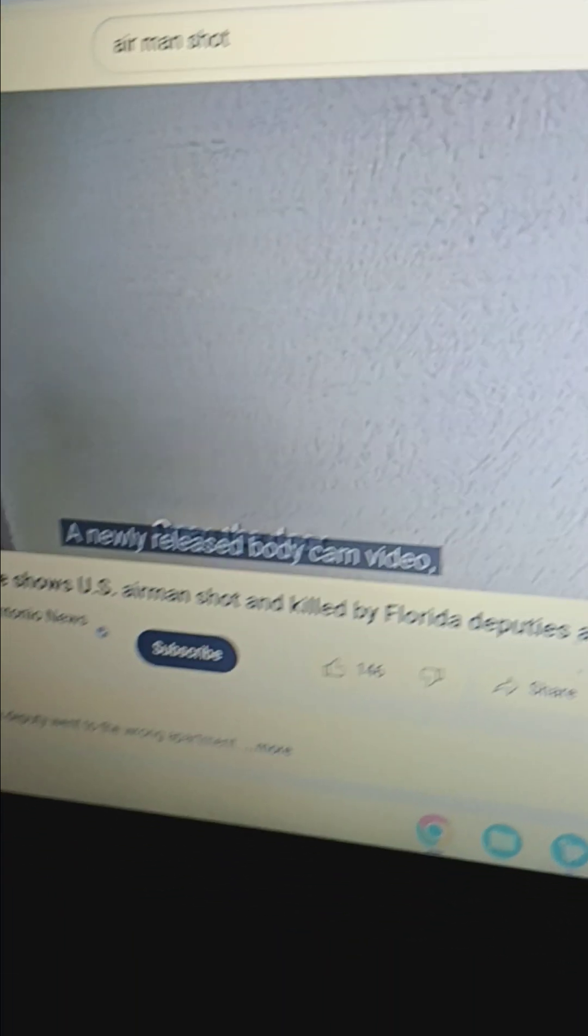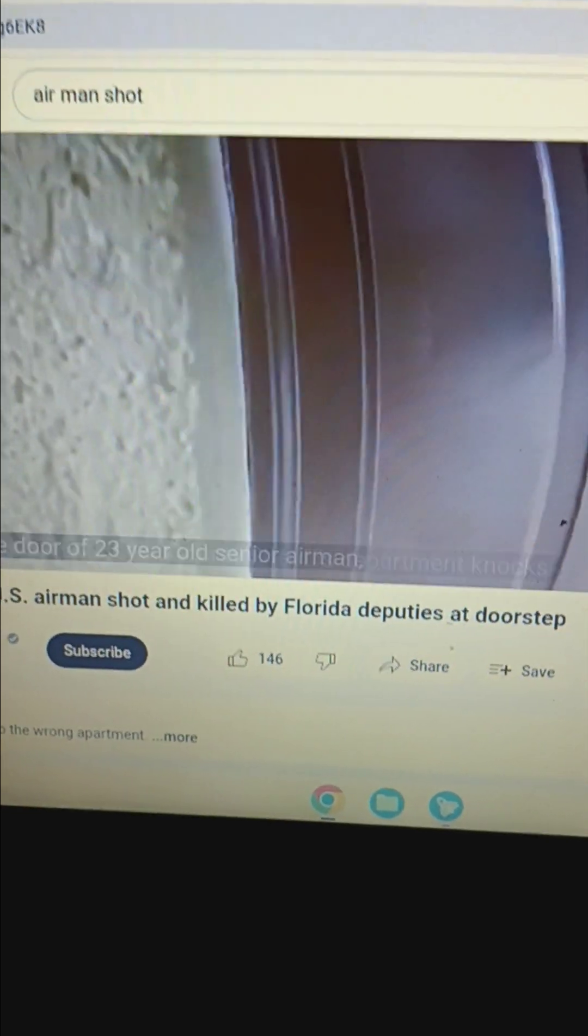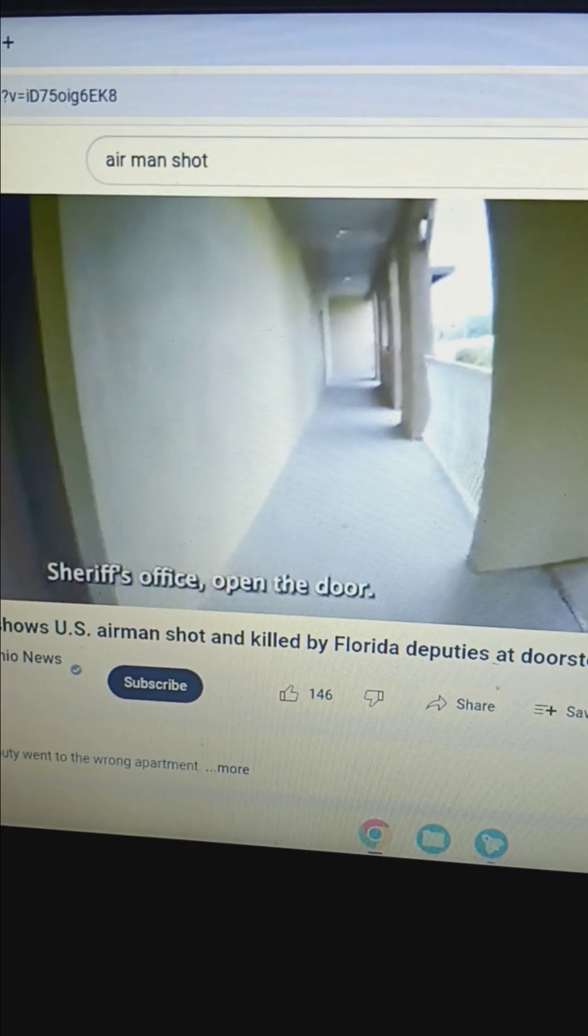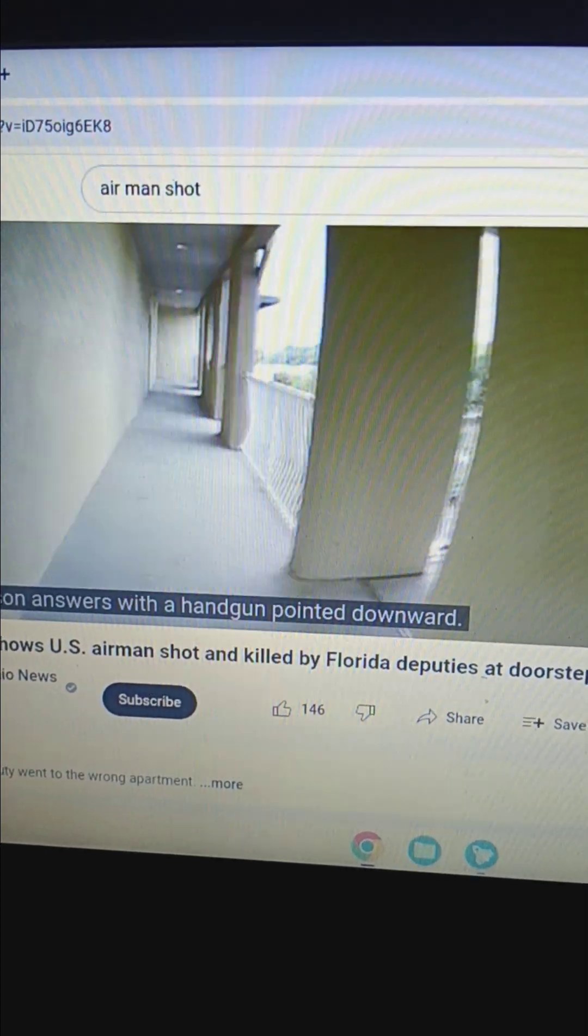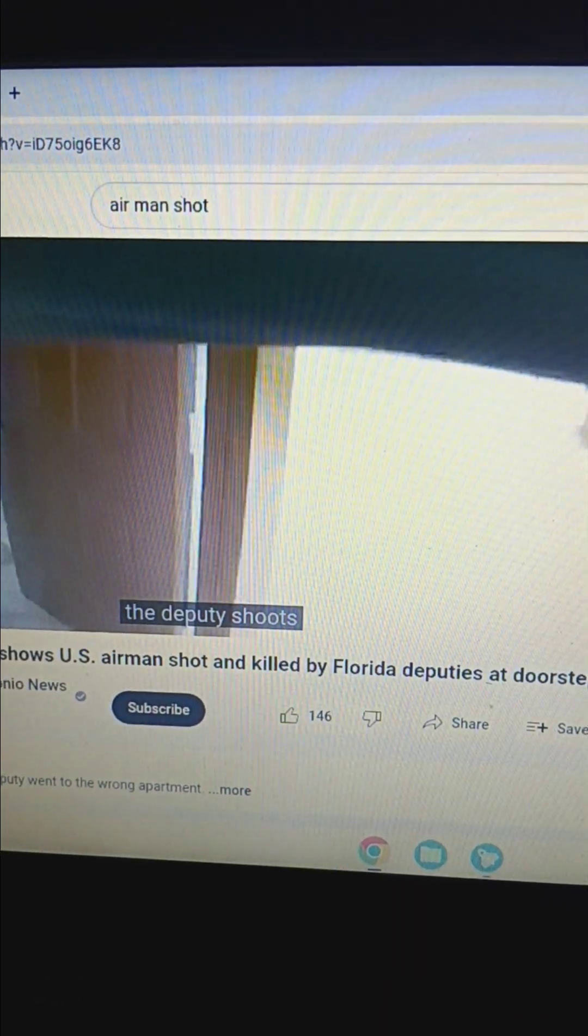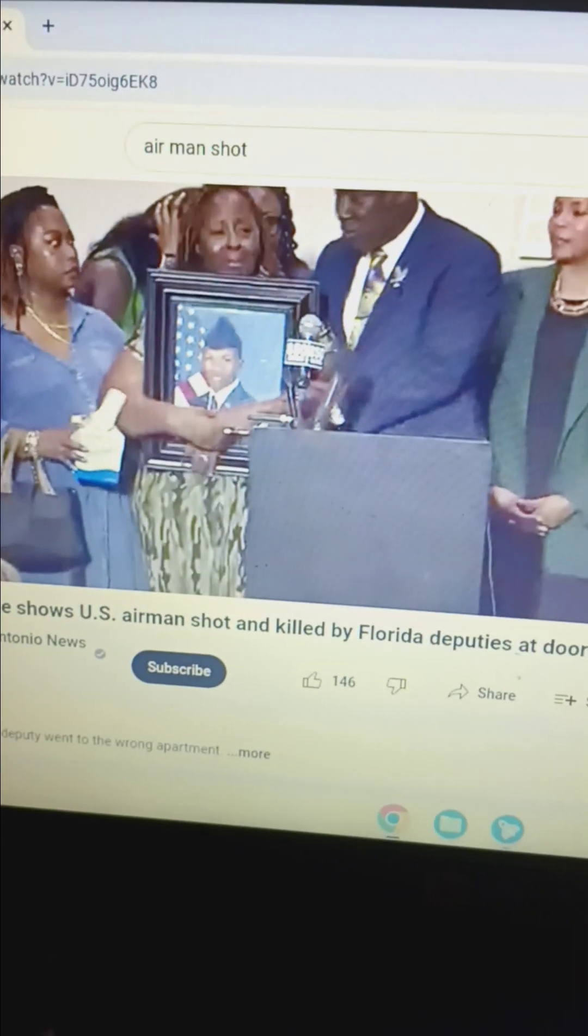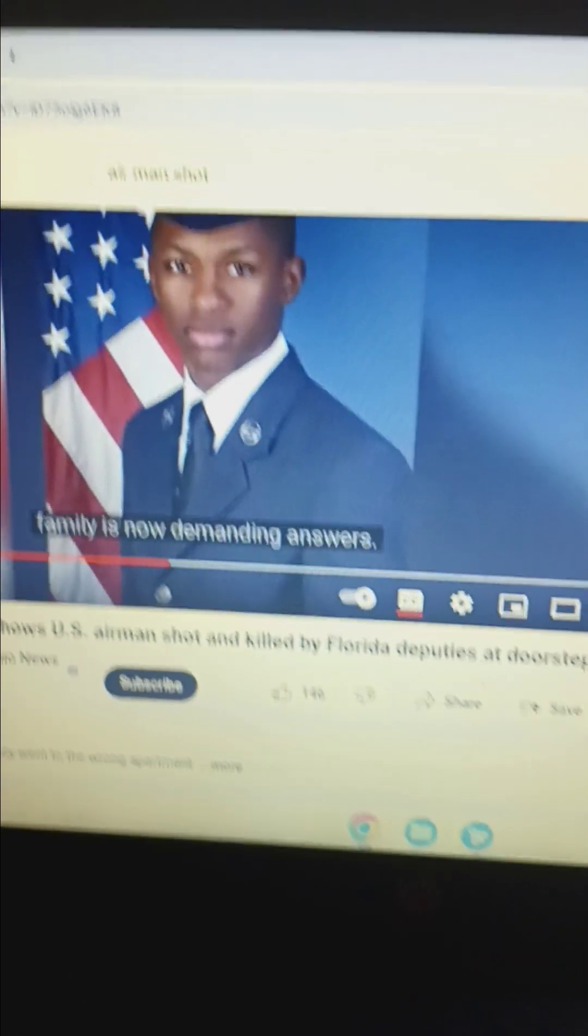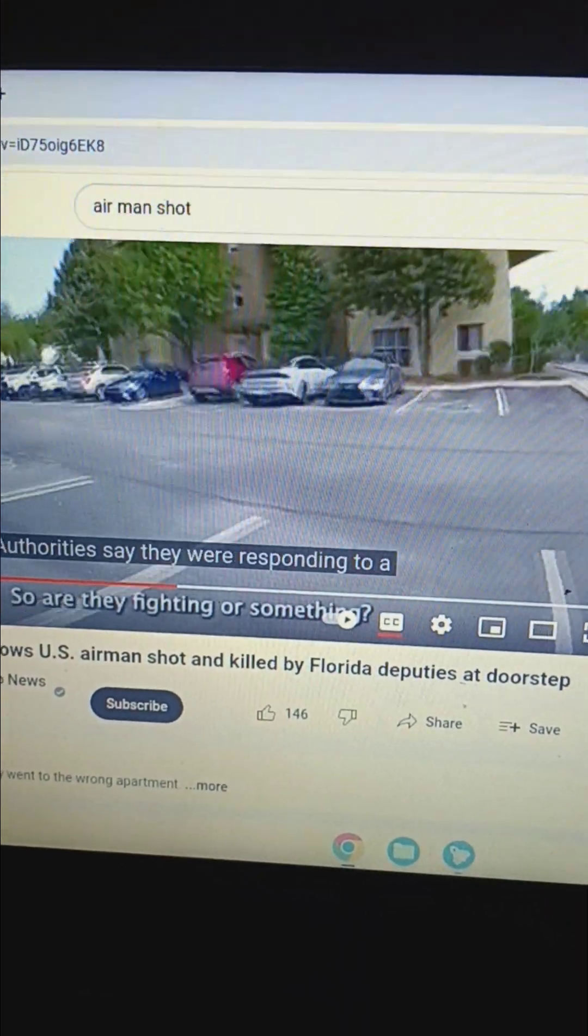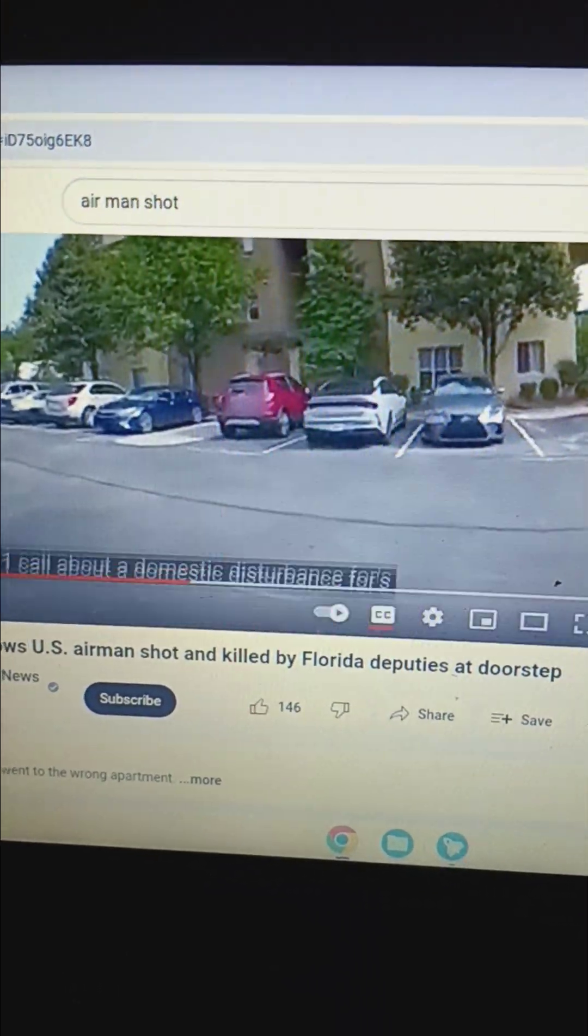Let's continue. In newly released body cam video, an unnamed deputy with the Okaloosa County Sheriff's Department knocks on the door of 23-year-old senior airman Roger Fortson's apartment. Fortson answers with a handgun pointed downward. Seconds later, the deputy shoots. He shot him. My baby was shot up.